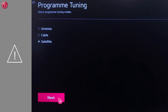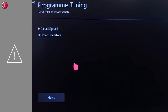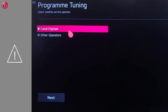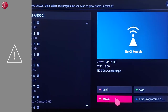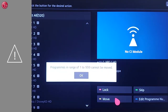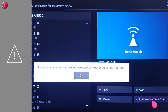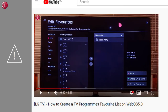Be aware that when you have done the program tuning and you selected a pre-configured operator, it might not be possible to change the program's position or number. In that case, check out our other video about how to create a TV programs favorite list.